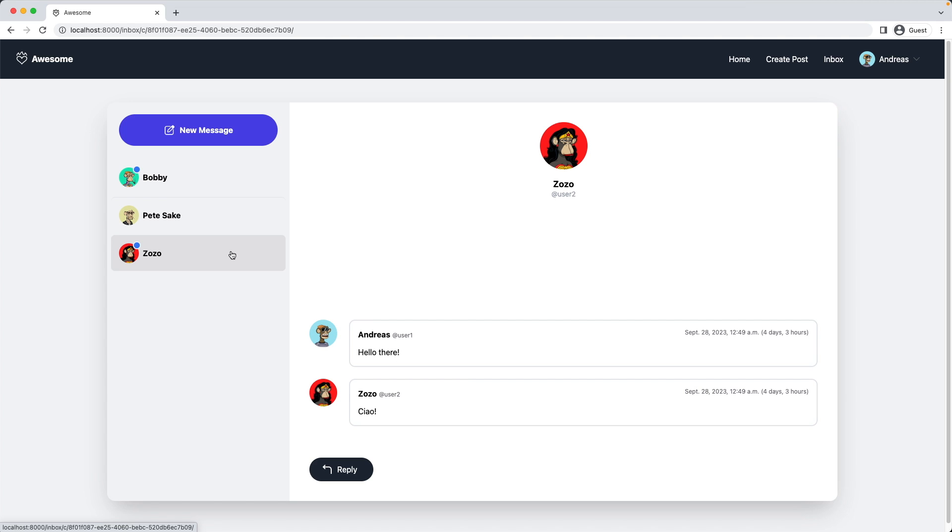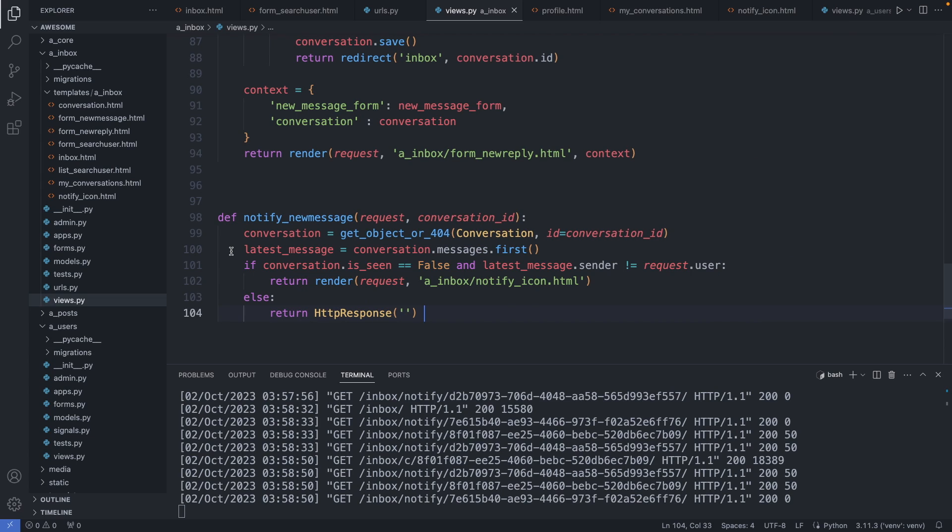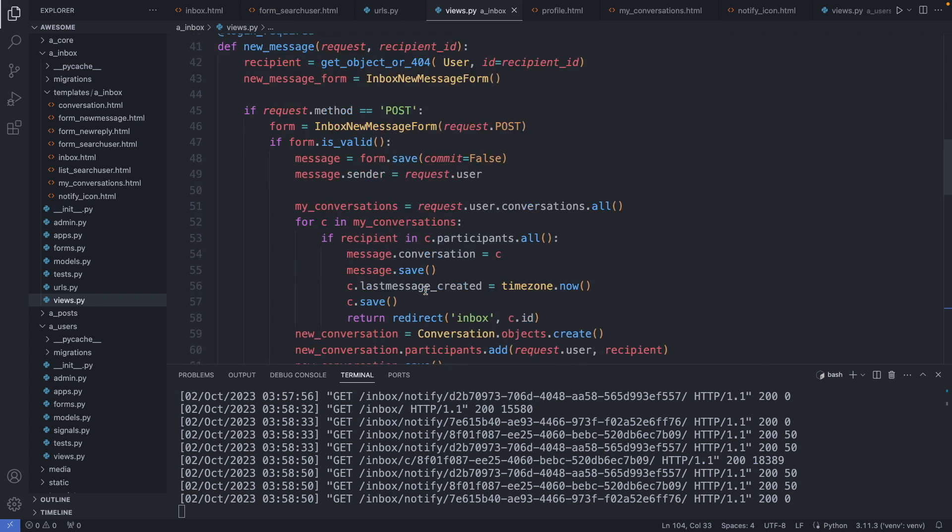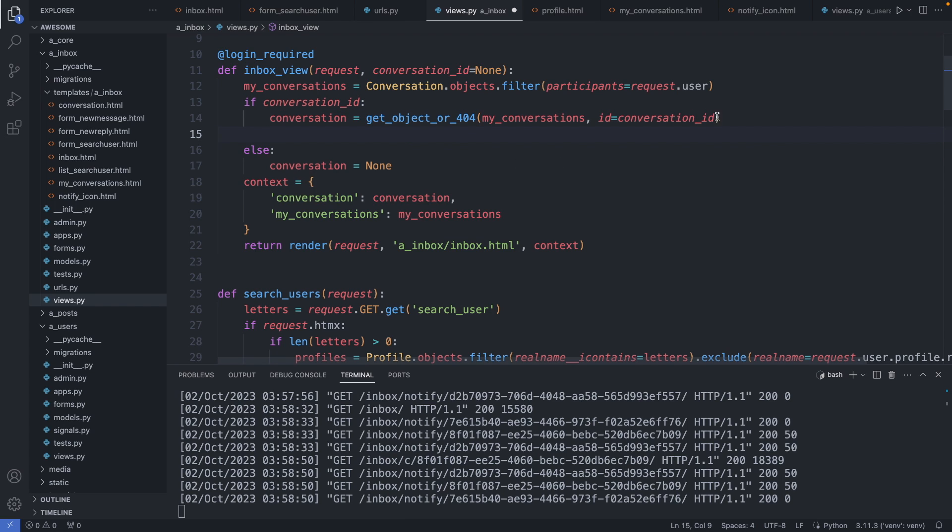Let's go back to our views.py file. So when I'm clicking on this link, I'm calling the inbox view. So here we have the function. With this line, we check if we are looking at the conversation. Let's get now the latest message.